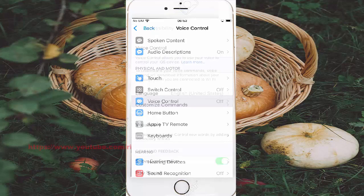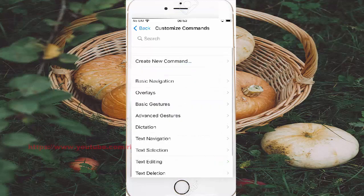Tap customize commands and then select basic gestures.